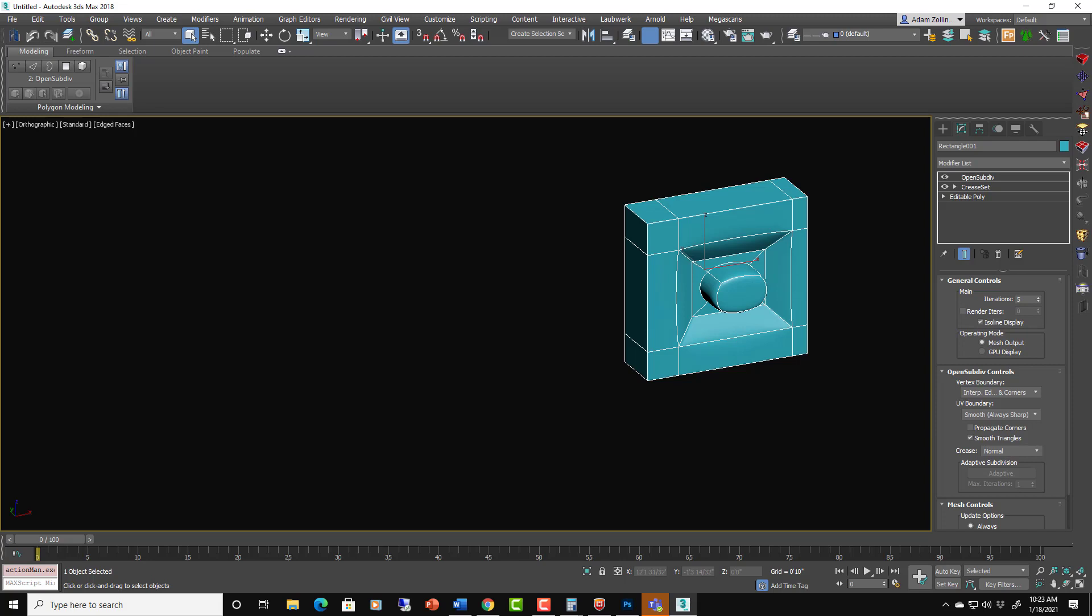And then the OpenSubdivisions figures it out. Meaning you don't have to add extra geometry to get sharp, sharp edges.